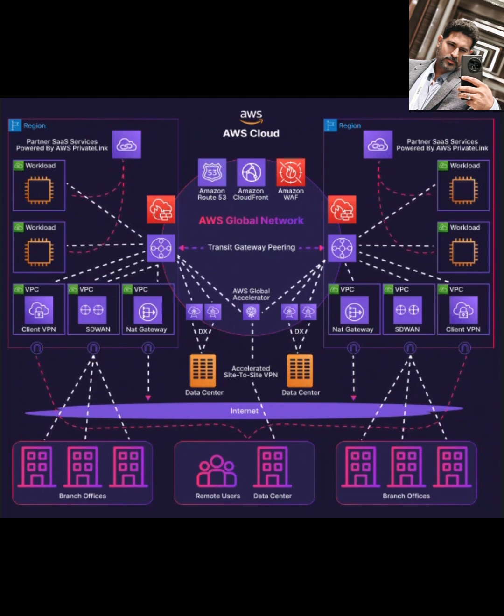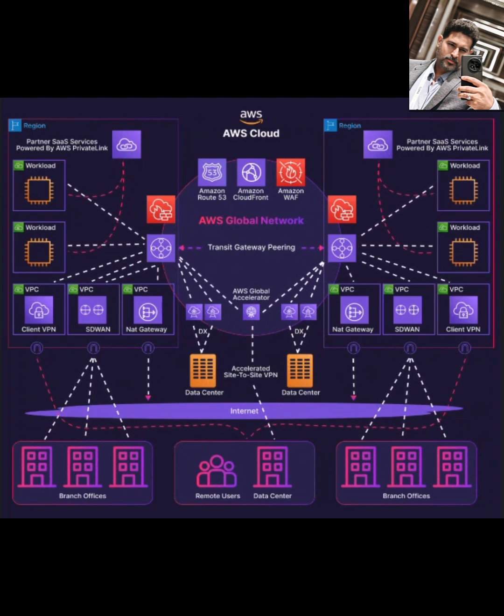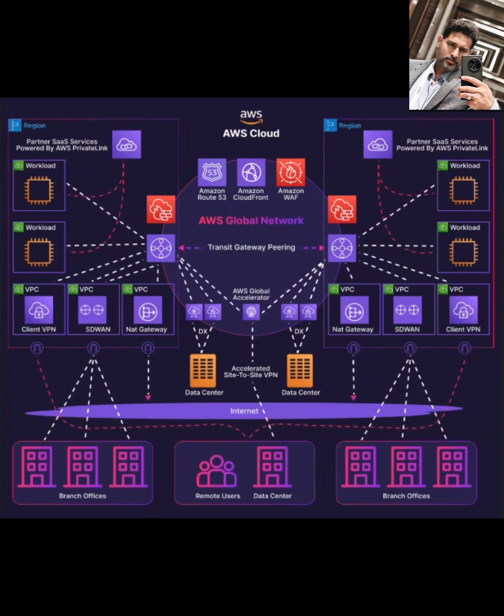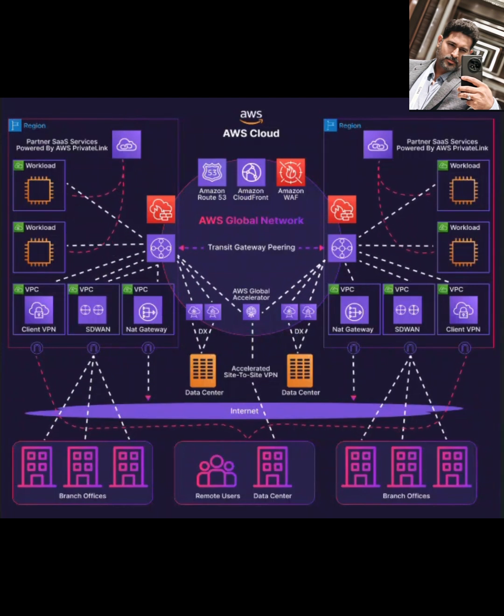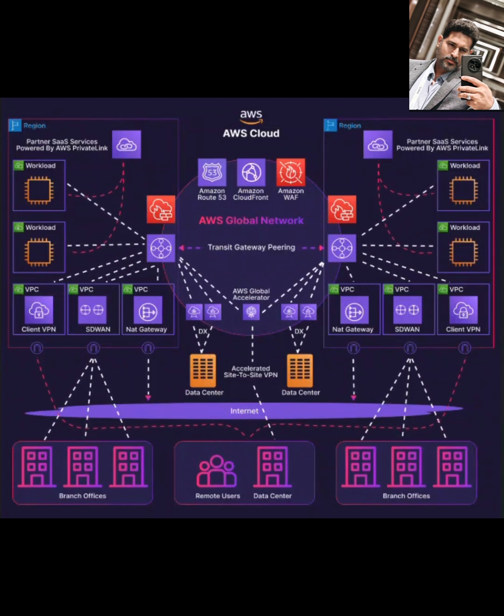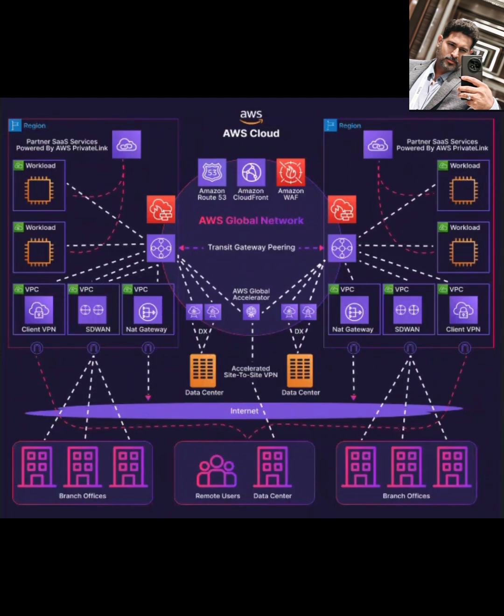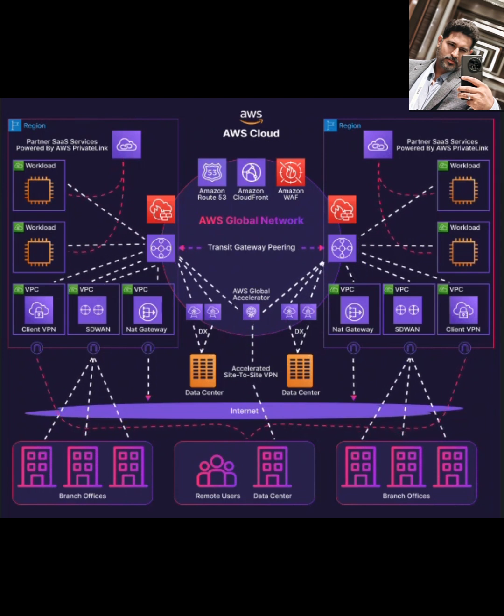Think of Transit Gateway as a network hub. Instead of having complex, messy point-to-point connections between all your different virtual private clouds, or VPCs, you connect all of them to the Transit Gateway. This drastically simplifies your network architecture.